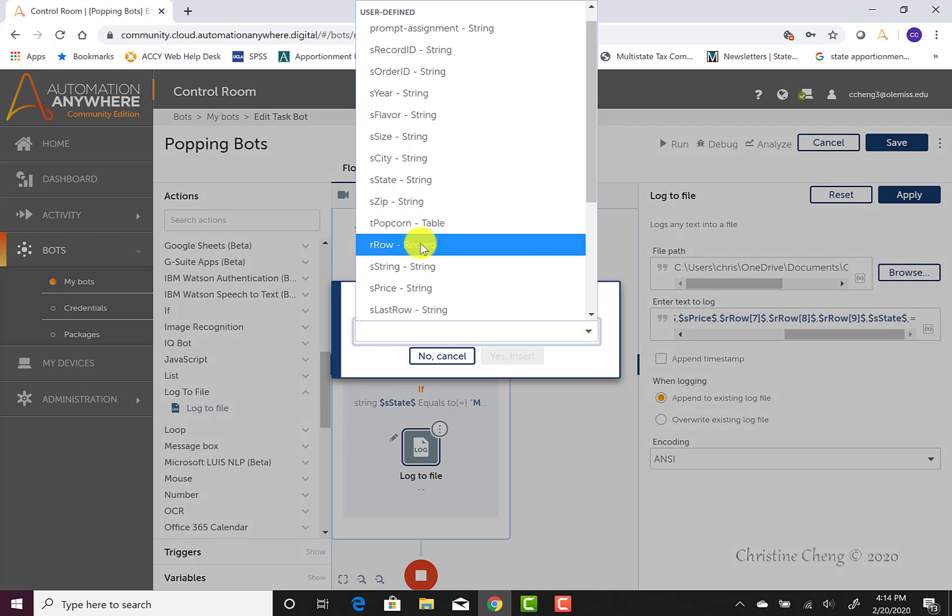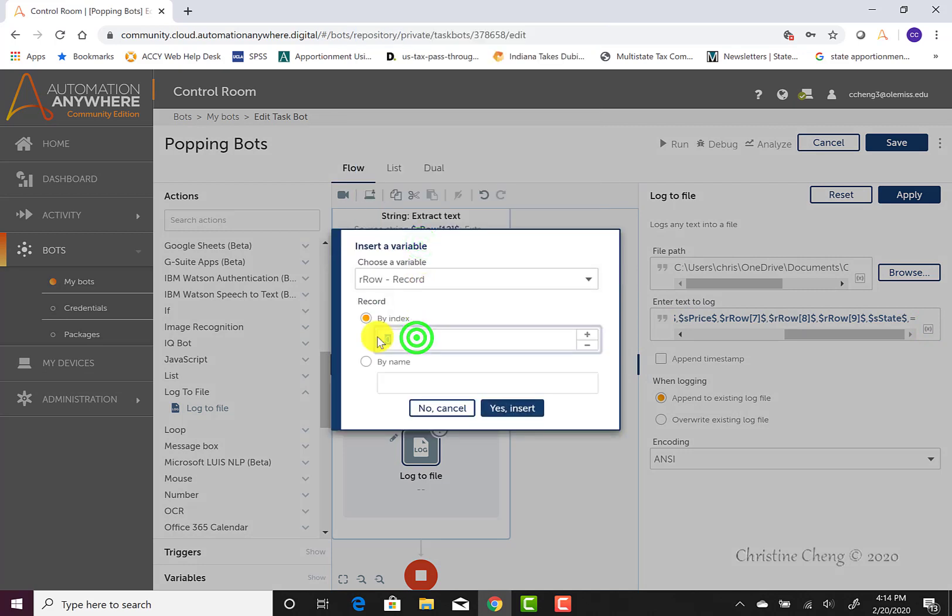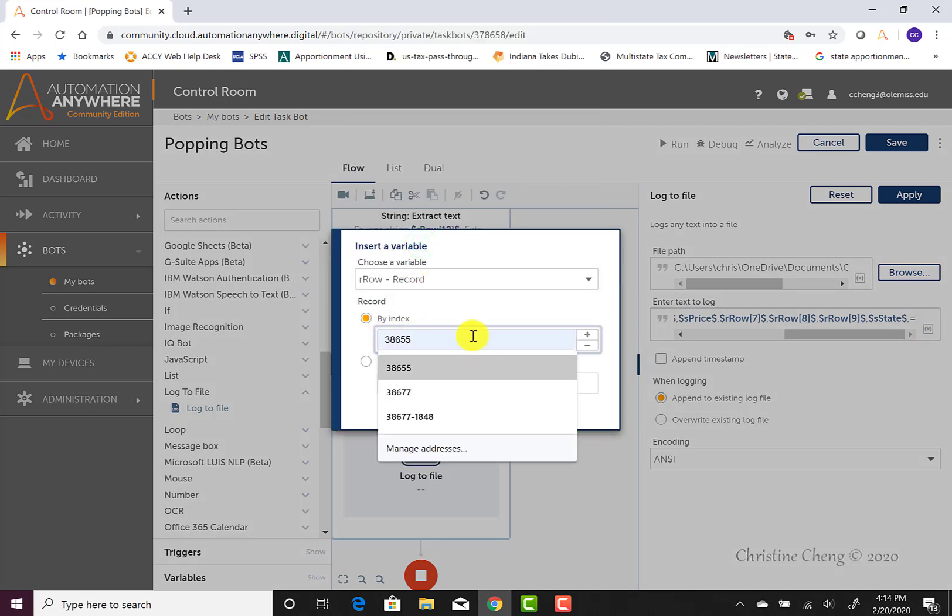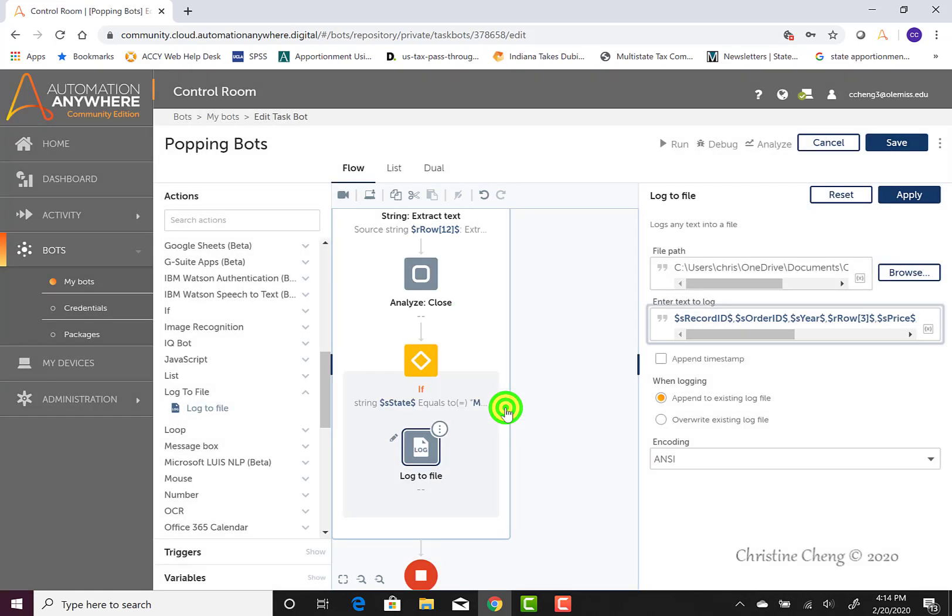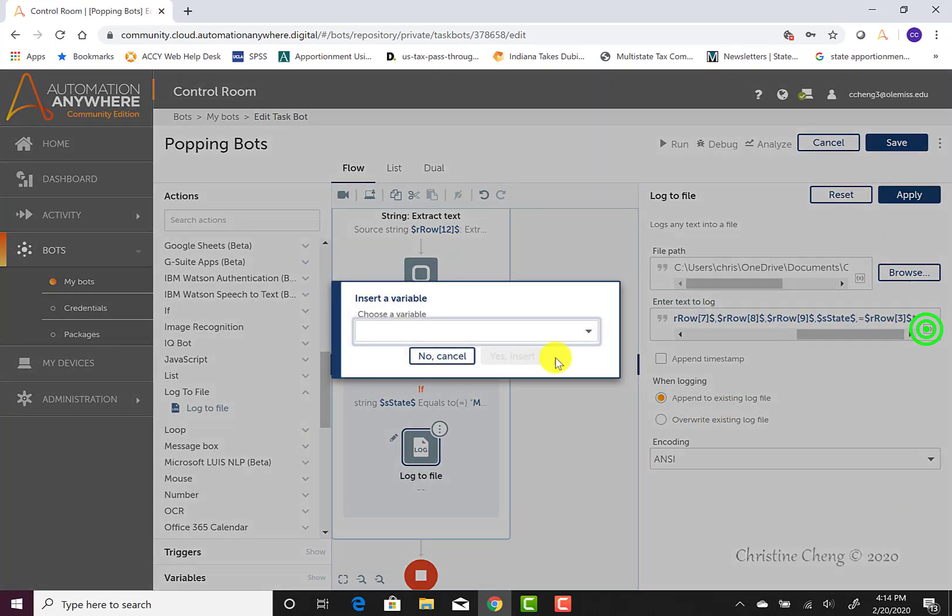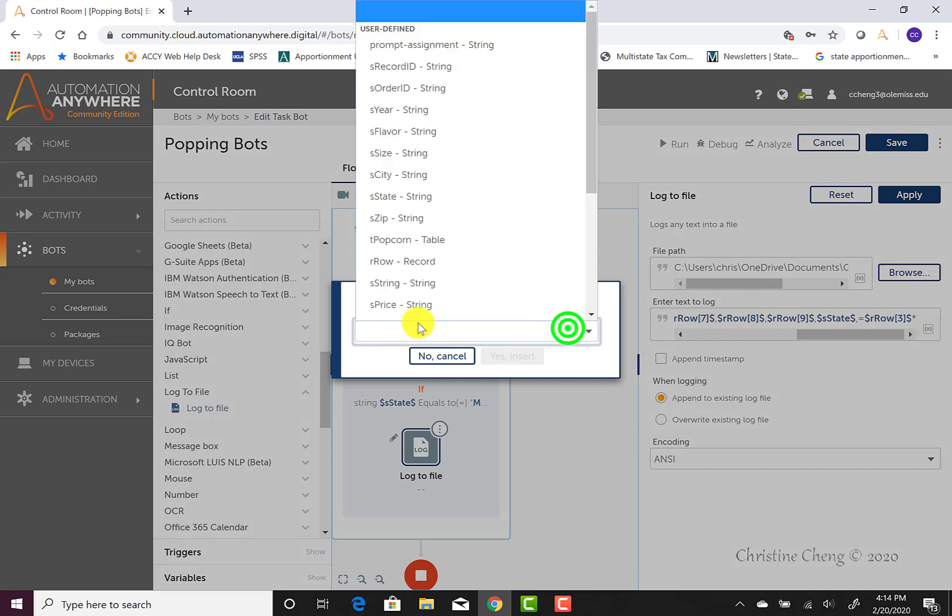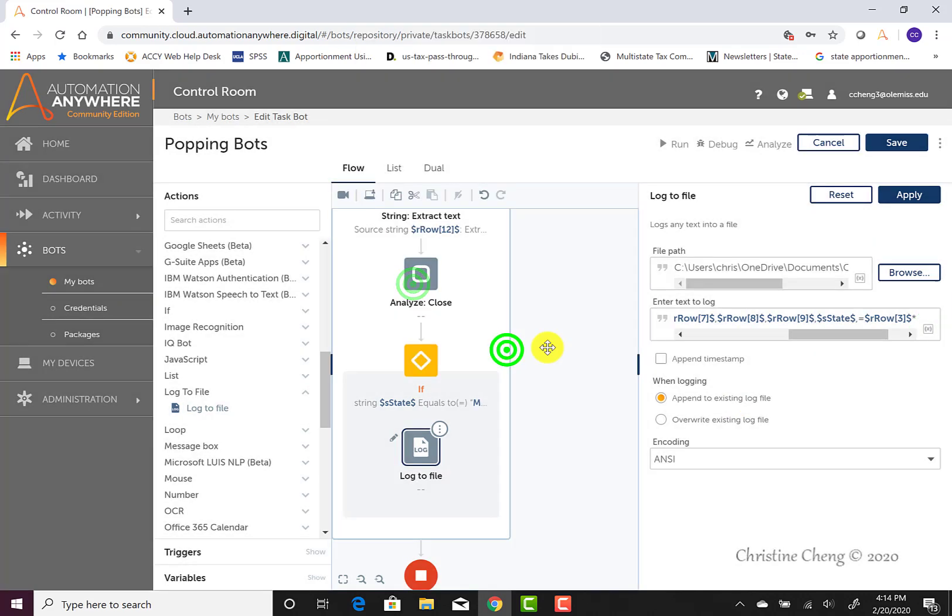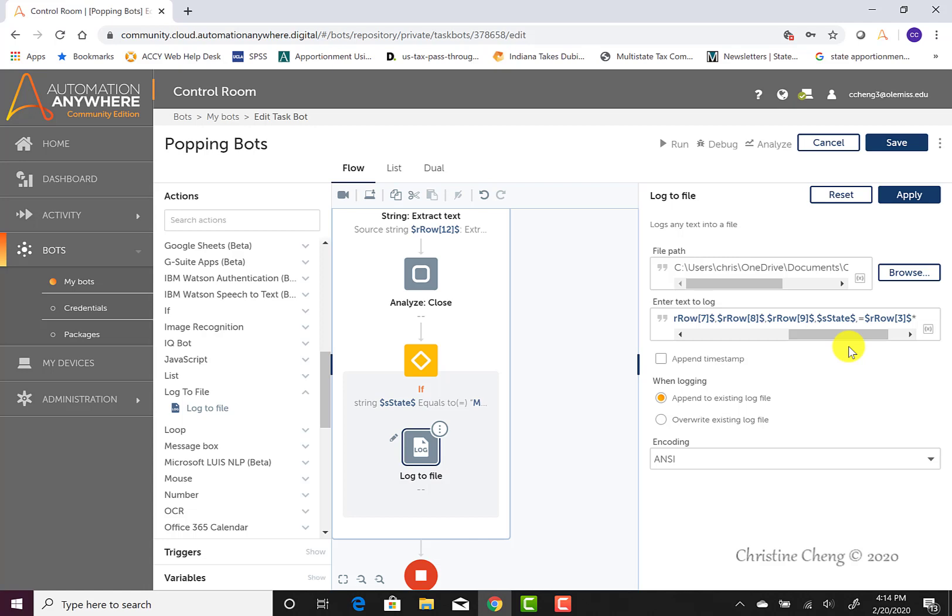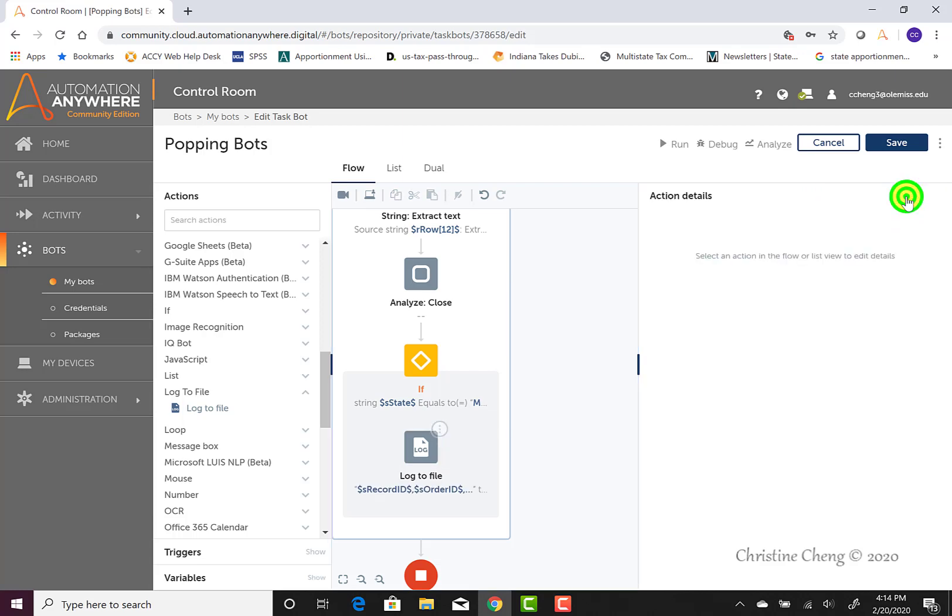And then we're going to enter in our star and then we're going to select our S price variable. We don't really have to worry that this is being written out as text because once it gets into the CSV file, it will automatically convert it into numbers when it looks like numeric data. We can go ahead and make sure that we maintain our append to existing log file option and that we leave our encoding as ANSI. Once we've done this, we can go ahead and click apply and then we can click on save.